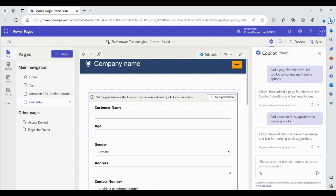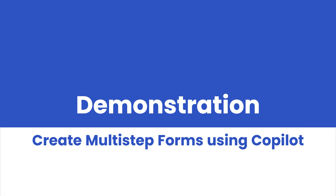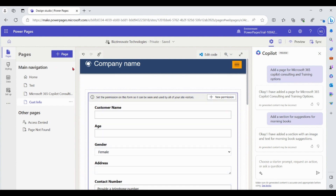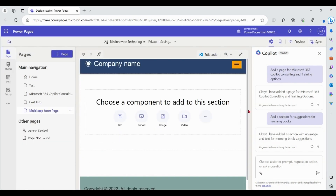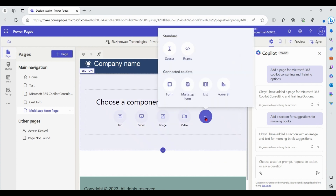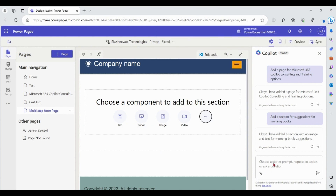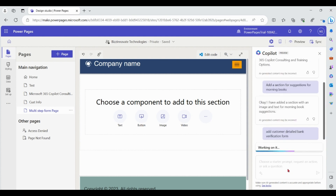Let's see a preview of this form. The form we just created is a single-page form. We can also create multi-step forms using Copilot. To create a multi-step form, we won't add the form element directly — instead, we'll give an instruction to Copilot: 'Add customer detailed bank verification form.' Copilot builds a multi-step form with one or more steps based on your description.